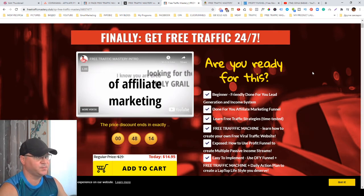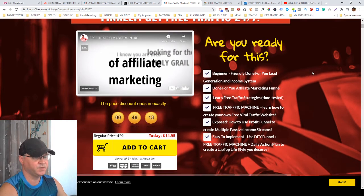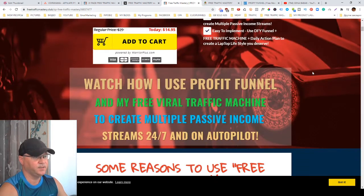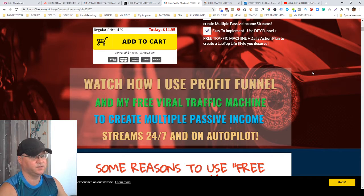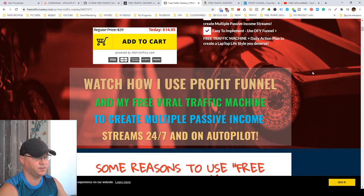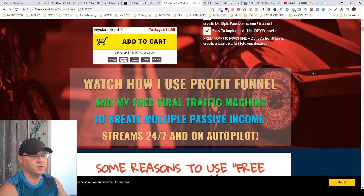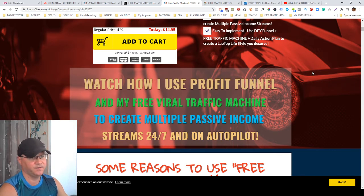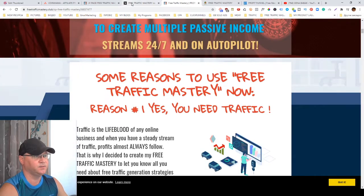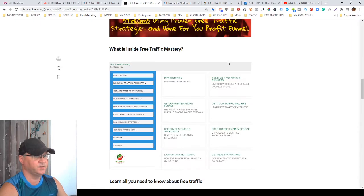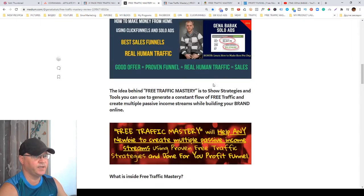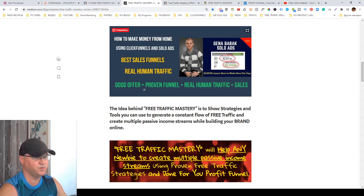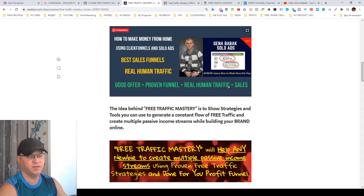Okay, so this is the sales page of Free Traffic Mastery and I claim that I will show you how I use Profit Funnel and my free viral traffic machine to create multiple passive income streams 24-7 on autopilot. Actually, there is no holy grail but there is a system. You need to have a good offer plus proven funnel plus real human traffic to make sales in affiliate marketing.